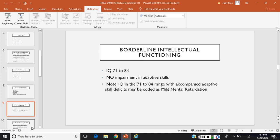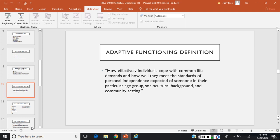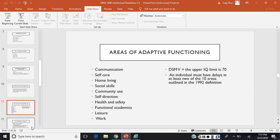Those with borderline intellectual functioning have no impairment in adaptive skills. Adaptive skills refers to how effectively individuals cope with common life demands and how well they meet the standards of personal independence expected for their particular age group, sociocultural background, and community setting. According to the DSM-5, for a client to have a diagnosis, the upper IQ limit is 70, and in addition, they must have delays in at least 10 of the areas listed.